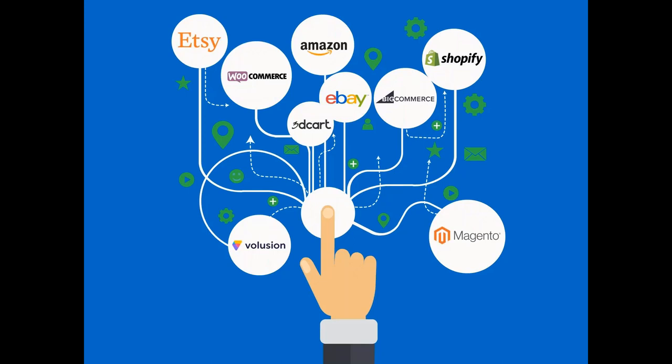Thanks. Okay, cool. Thanks, Caroline. Thanks, everybody, for joining us for today's webinar. Today, we're going to focus on our e-commerce integrations.